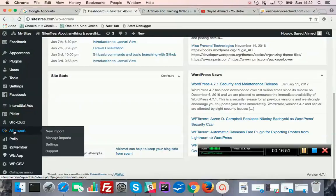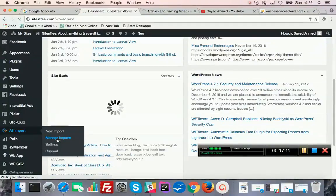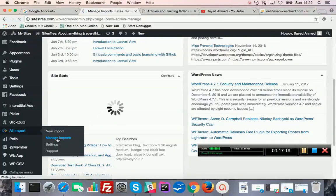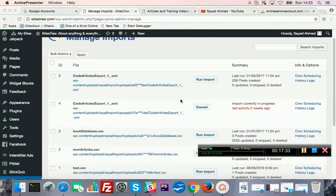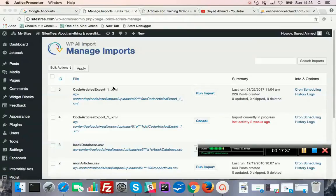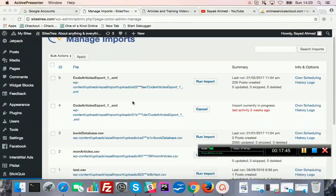This is the WP All Import plugin. I can show the manage imports section. If you want to re-execute an import you can do that — you can customize it slightly and re-execute. In that case the old entries will be deleted and recreated or refreshed depending on the settings. You can see there are some imports listed here.